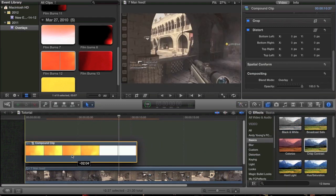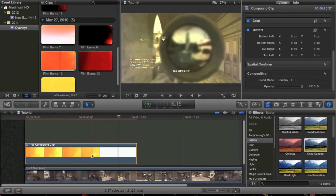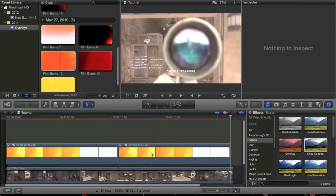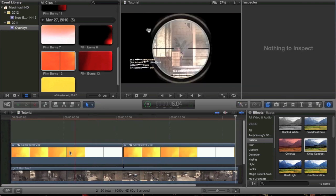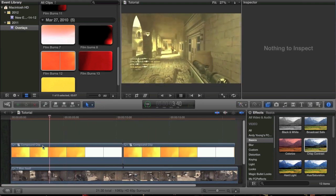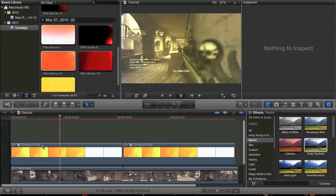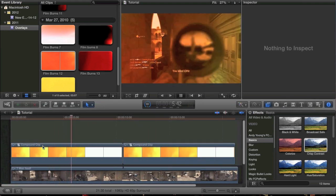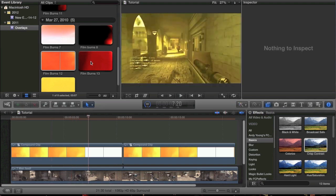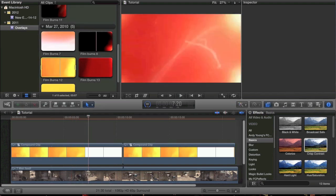When you do that you get this really long clip, and you can copy and paste that to keep doing it over and over. Now we have the whole clip covered with this — a little bit of a glowy type thing — and that works well. Film burns are great for that.